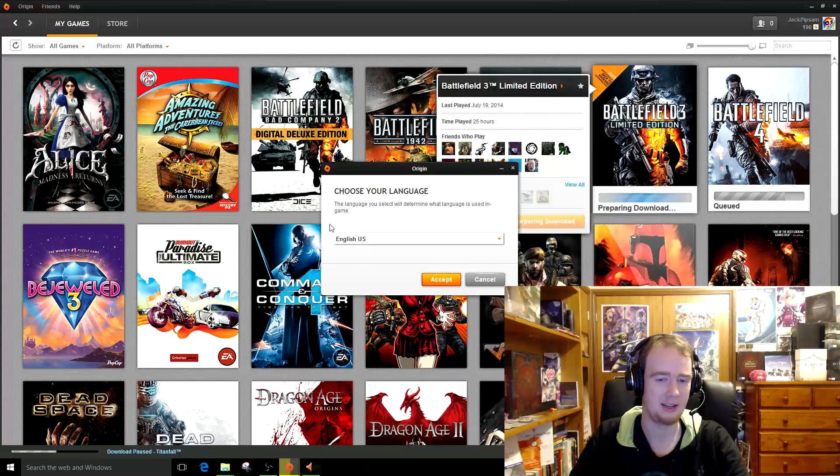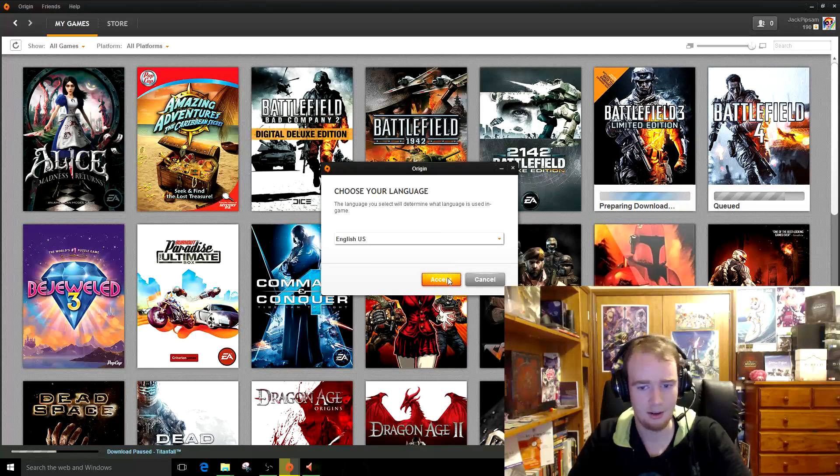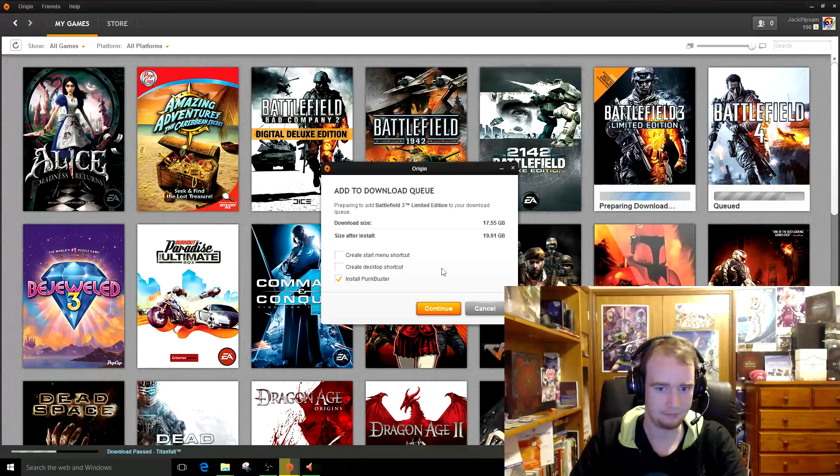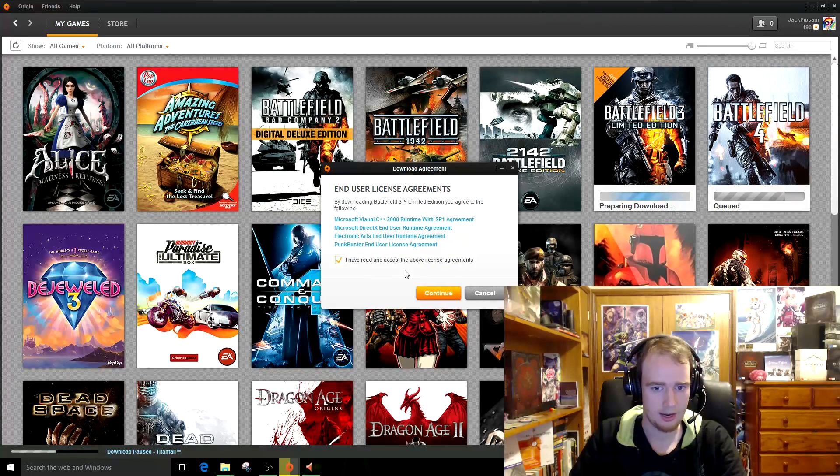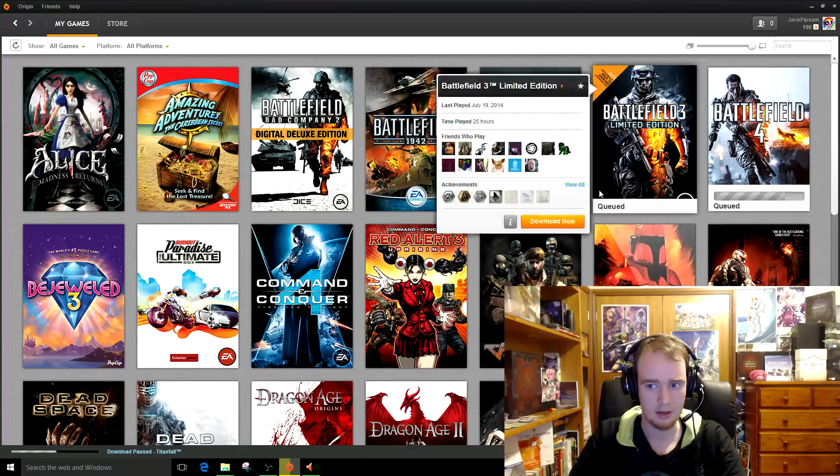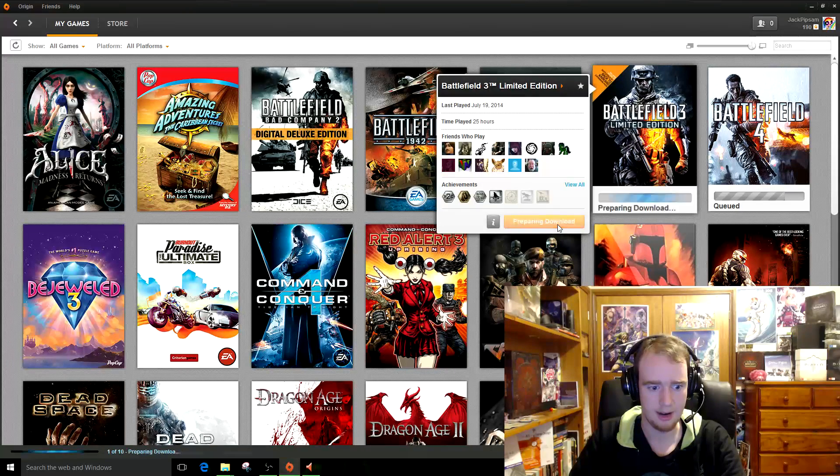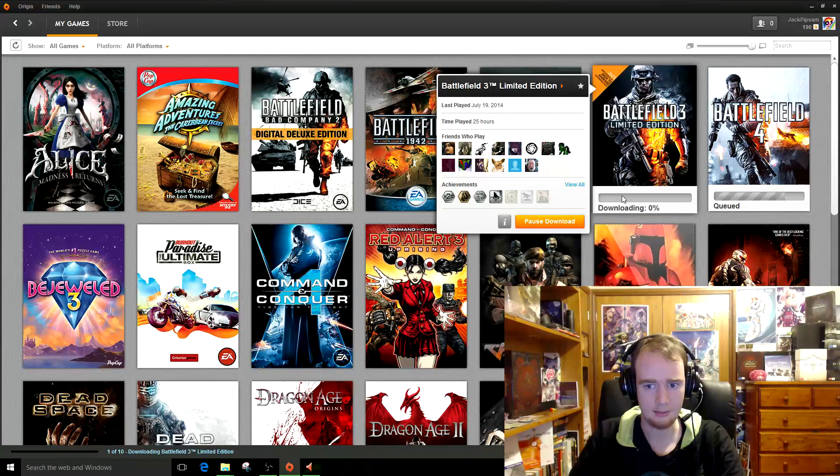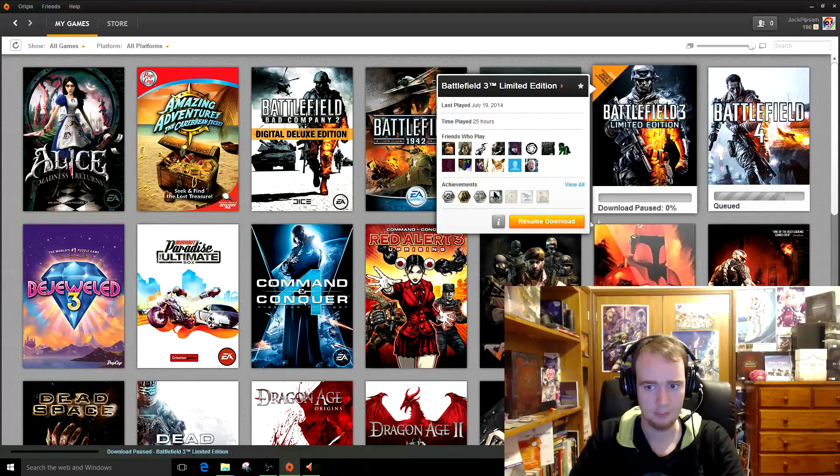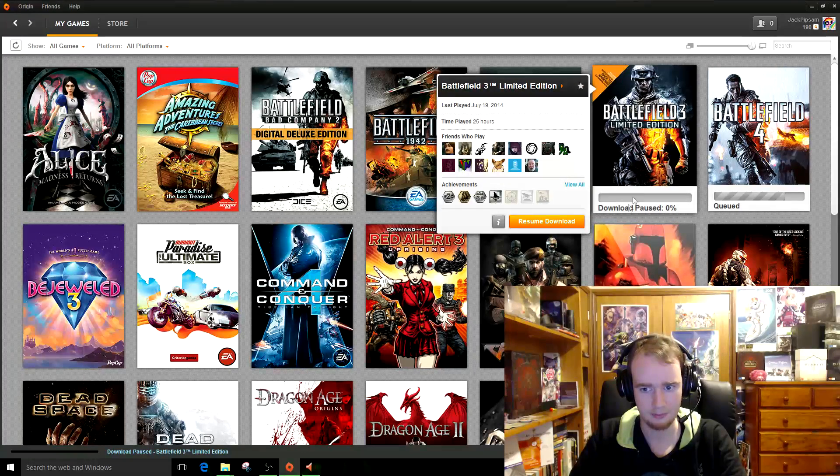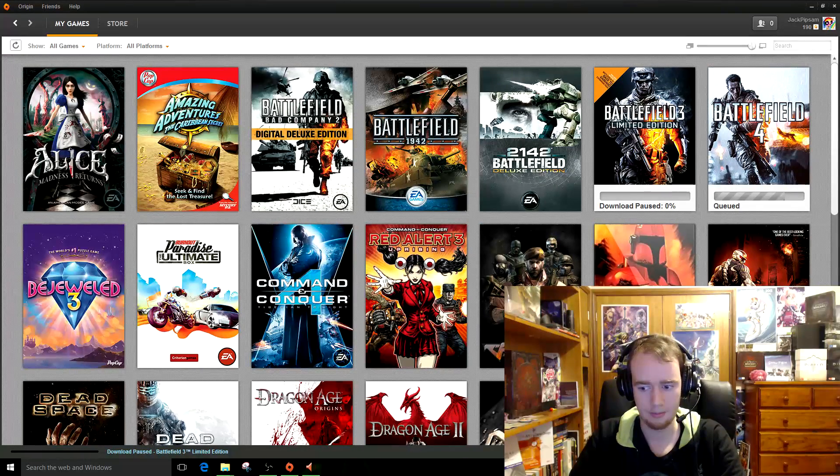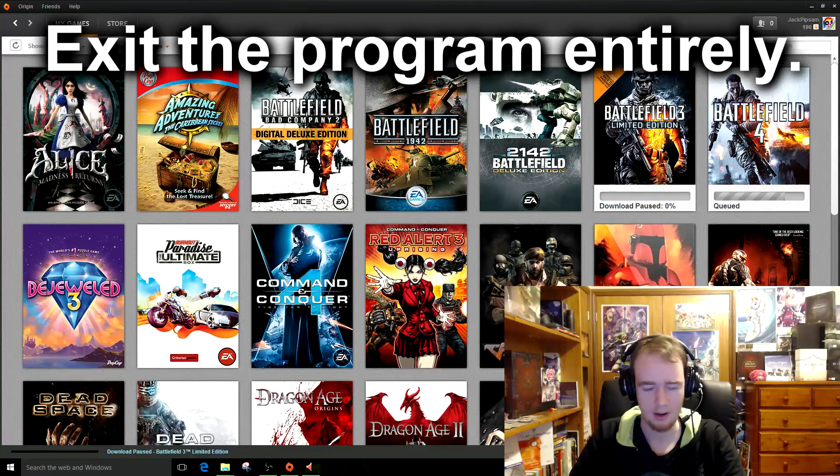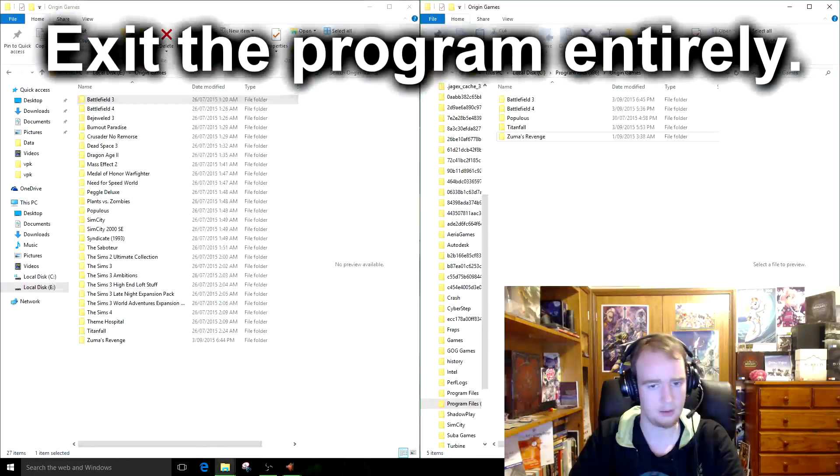Now I know what you might be thinking, I don't want to download it now. Now it says downloading. Pause it. Pause the download. Now, exit Origin. You might not have to exit Origin, but I'd recommend doing so.